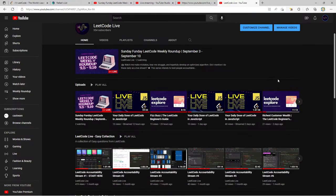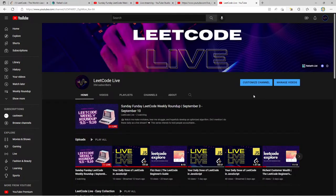That pretty much leaves us with where we are right now — we're doing the weekly roundup today. I have some other things in the works, so if you're subscribed on YouTube or following me on Twitch, stay tuned because I have some great things coming in the future that I'm very excited to present.